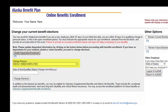If you do not have dependents, you will enter the change reason from the drop-down box. Are you newly hired? Are you updating benefits at open enrollment? Did you have a qualifying event allowing you to change benefits? Be sure to choose the appropriate reason, as not doing so can cause delays in the process. You will enter the date for the event and hit Change Elections.